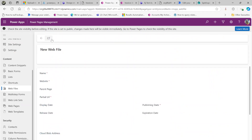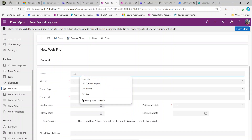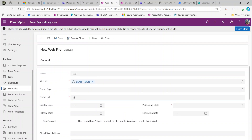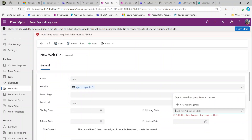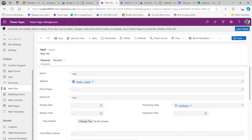If you click on 'New' here, you can see you need to set the name of the file, then the website, then the partial URL. Once you save, you'll get the file content option. I'll put a test name, set my website, and put the partial URL as the same name. You need to set this to 'Published'. This file content option is something new — if you're using an older version you won't see it; you'd need to add it under the notes attachment. This is the latest version of Power Pages management.